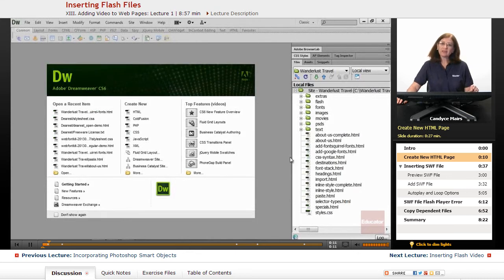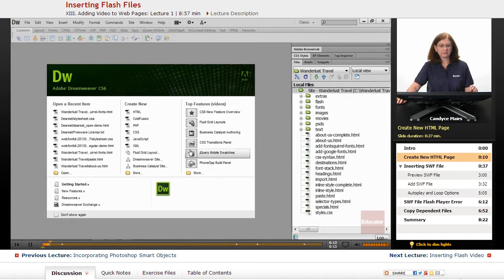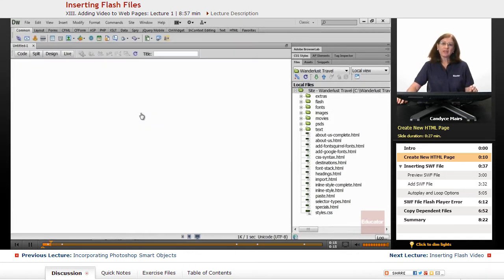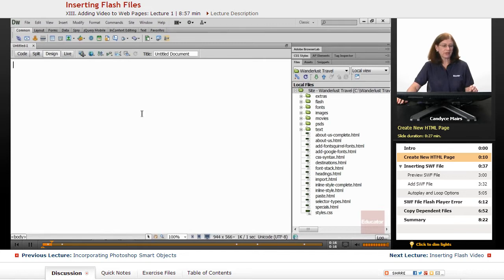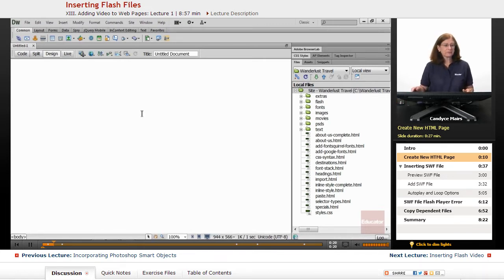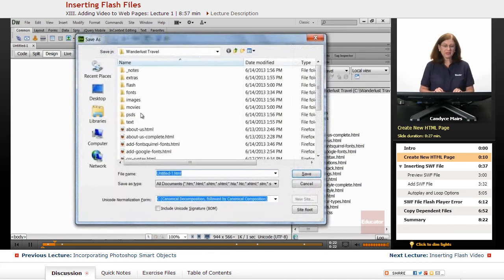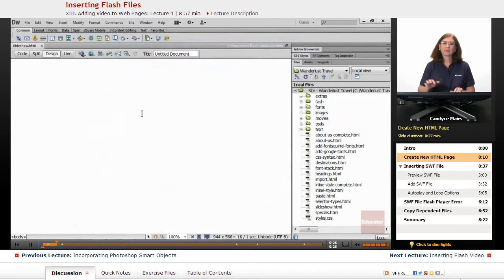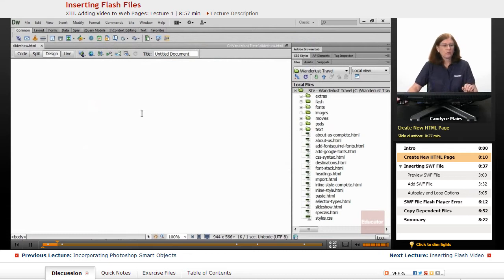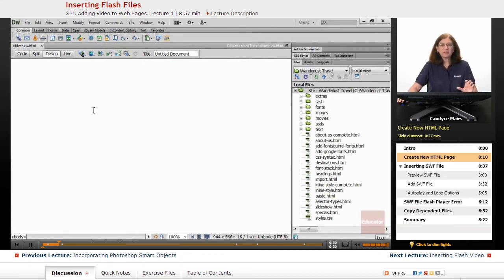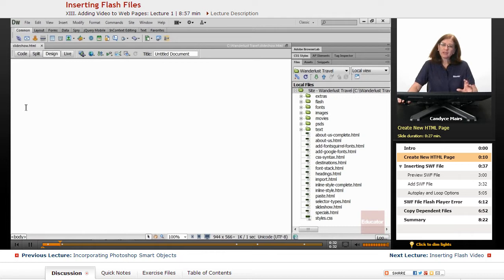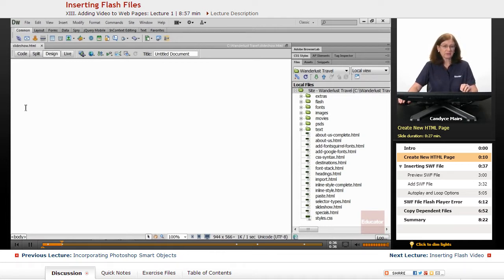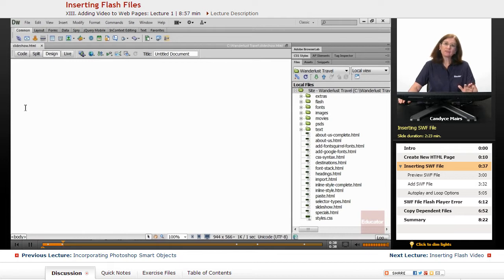I'm going to create a new HTML page to do this. I already have the Flash file available, and I'm going to save this page as Slideshow. This is a little slideshow of images taken on travel trips that we want to put onto our website.